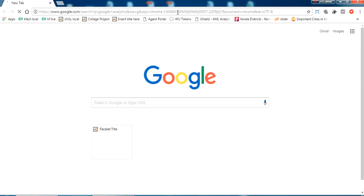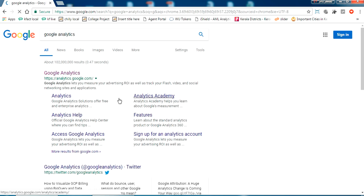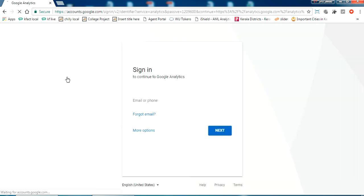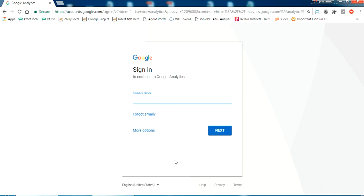I'm searching for Google Analytics and just click the link. It will ask to sign in with your Analytics account, so I'm going to sign in here.